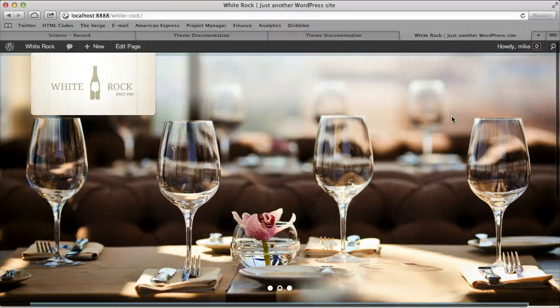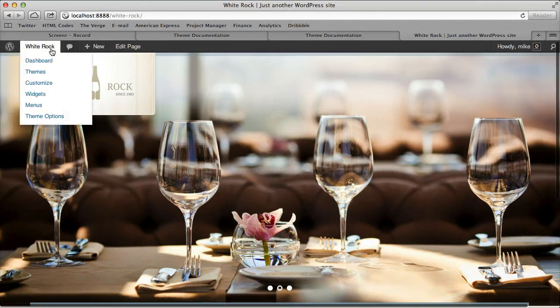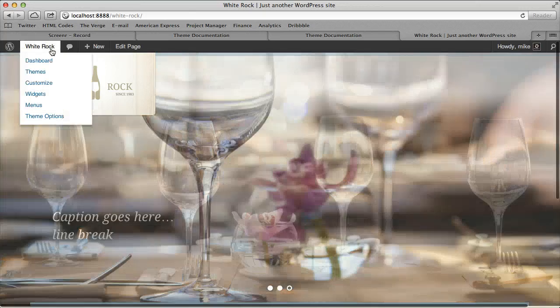Alright, I'm going to go over how to create the menu pages. The first thing we're going to do is create a page and call it the menu.